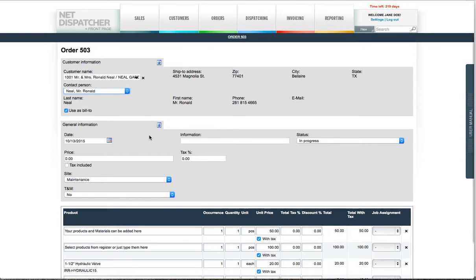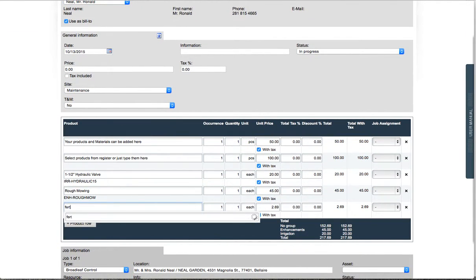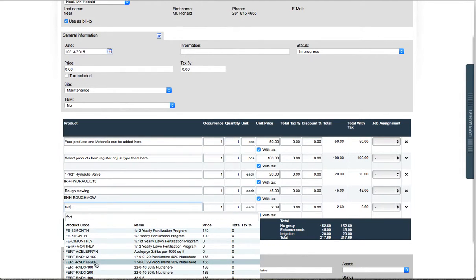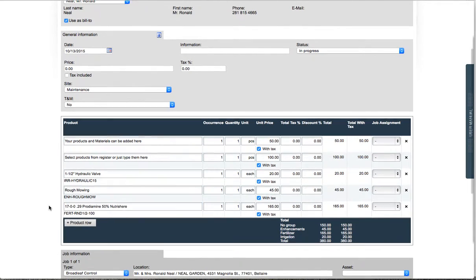Products are items consumed on the jobs and can also be used to invoice separate materials or services. Start typing any product and the automated search will help you select a product from the registry.